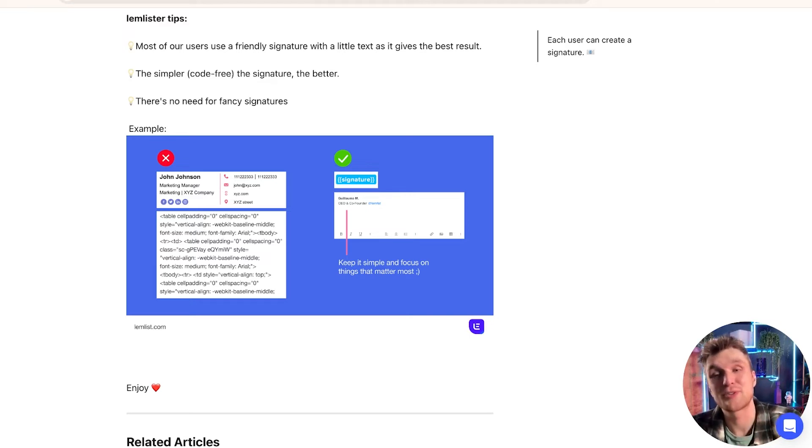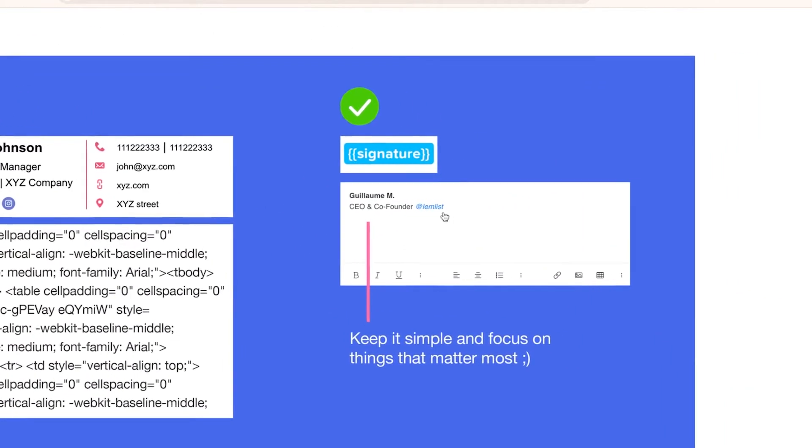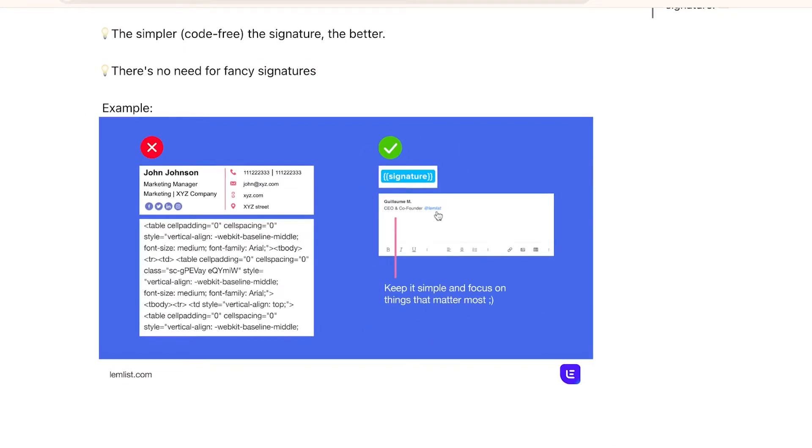And instead, the best approach for me is just having a very simple signature, perhaps one link, maybe even not even a link, but just having your name, your title, and then the company that you work for as well.